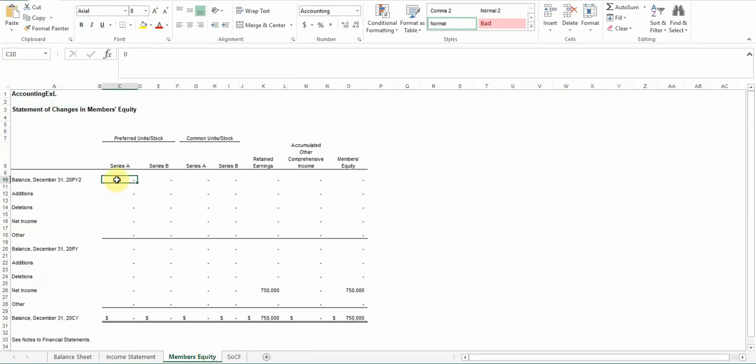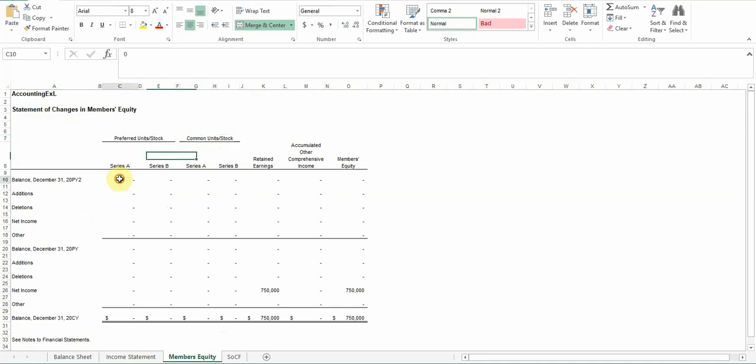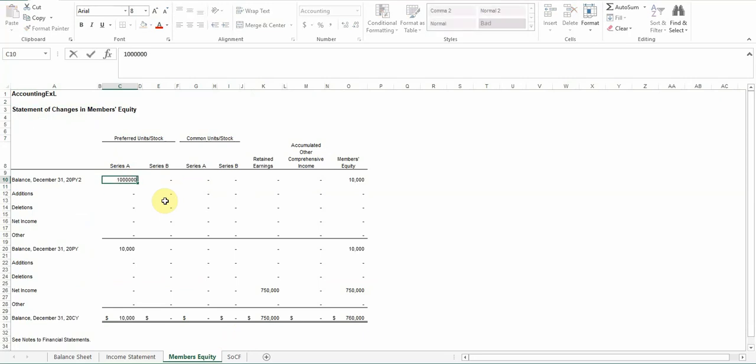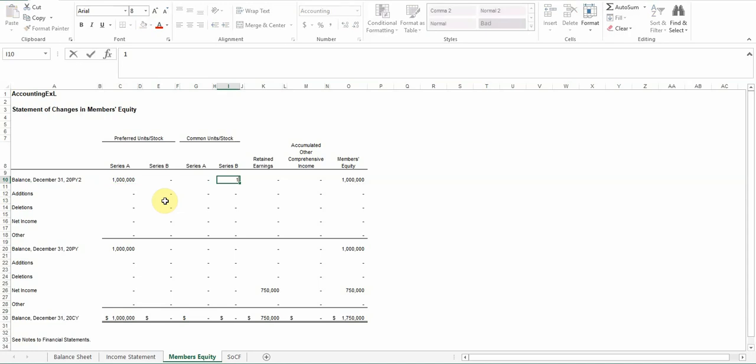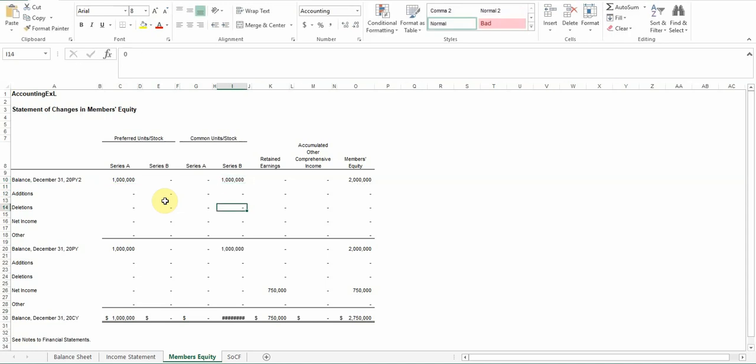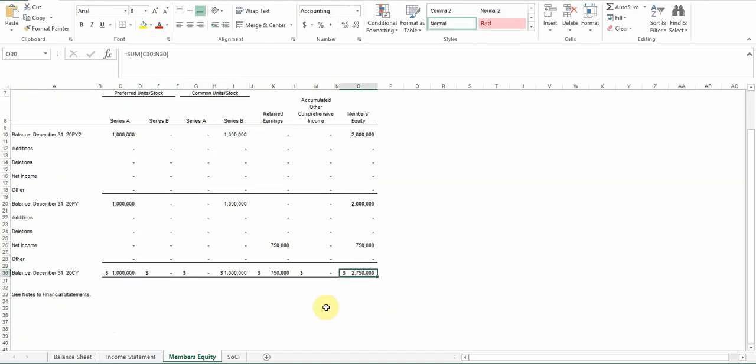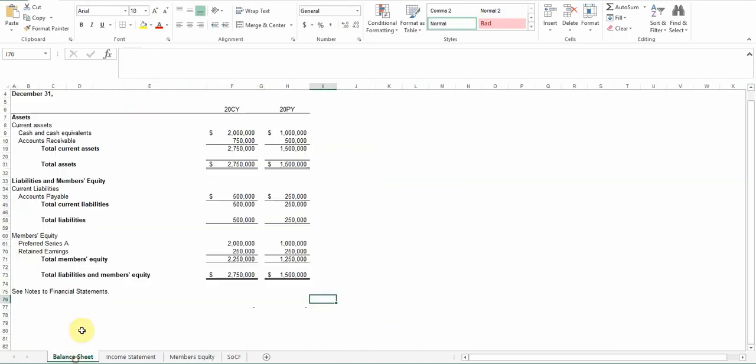Members' equity kind of rolls forward. If you have different types of stock or member units, you can put those in here. There's different spots you can add as necessary or delete as necessary. But just to show you kind of how it flows, we'll just put in a million dollars for Series A preferred, and we'll put in a million dollars for Series B. So that's kind of how it works, and then it flows all the way down to the bottom, where you can see what your ending balances are in the current year. And these would match up to your balance sheet down here.